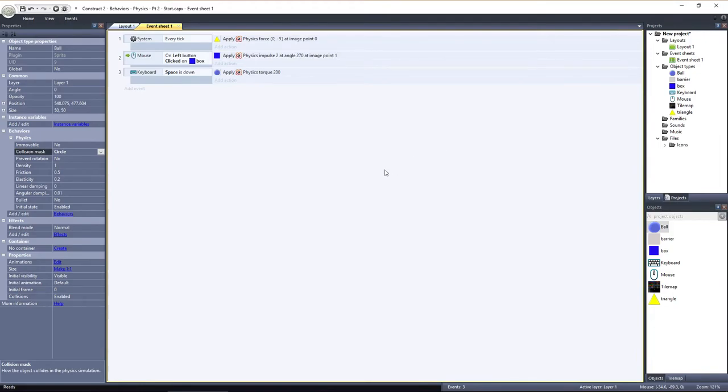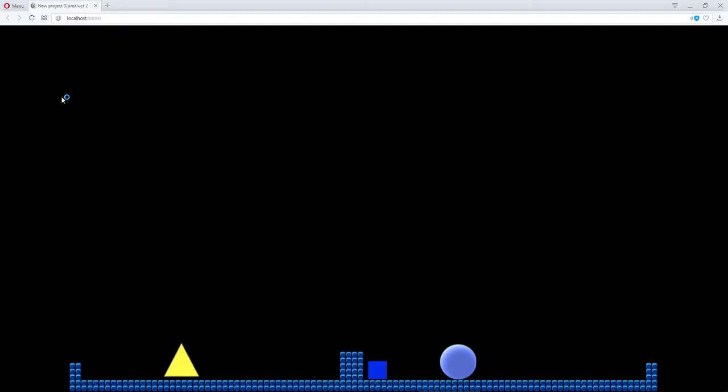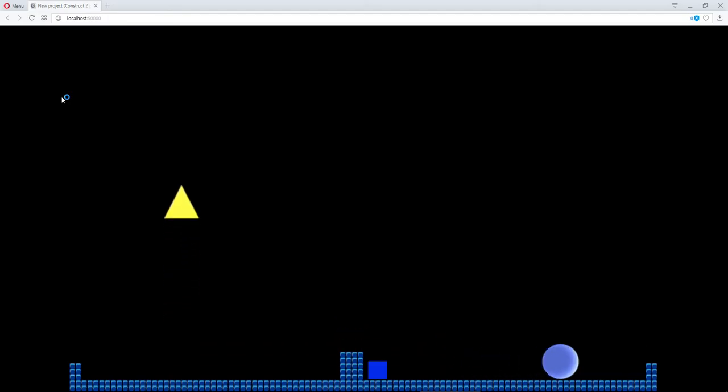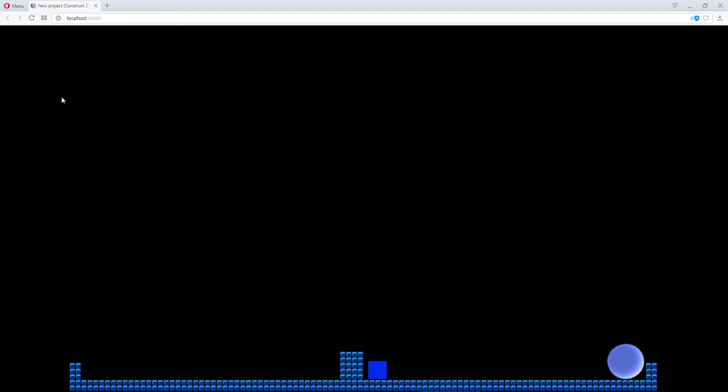If I preview the layout and hold the space bar down, the ball rotates clockwise and actually rolls to the right.